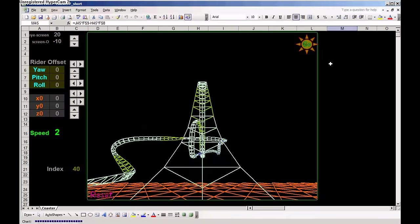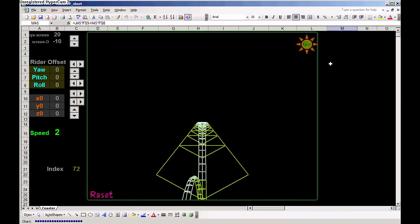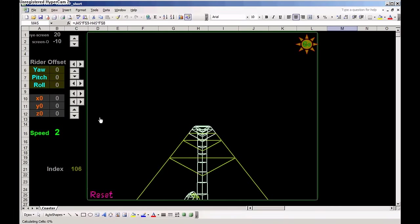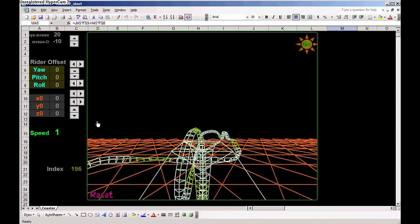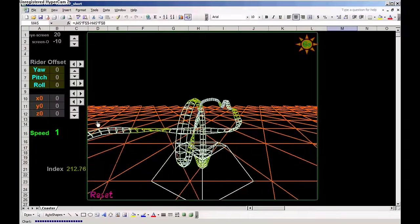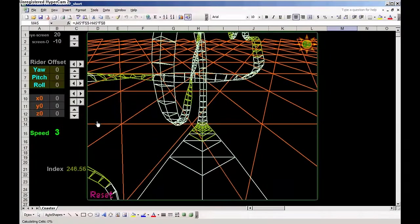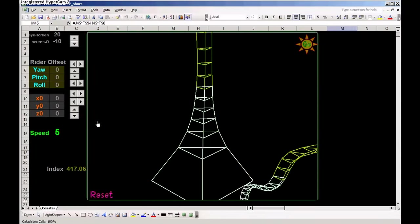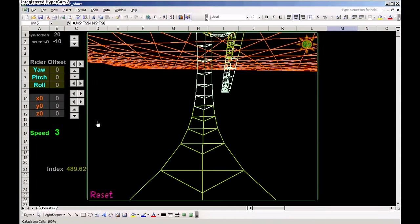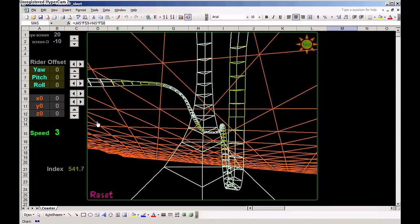The model takes us up with a relatively low speed, and on the top it slows even more. Then it starts accelerating down, going through a loop, a 360 degree loop.